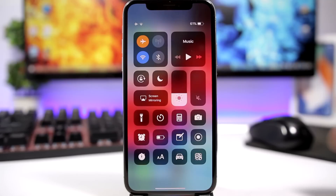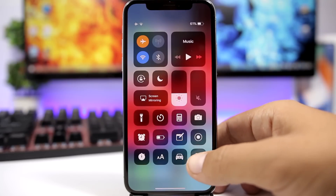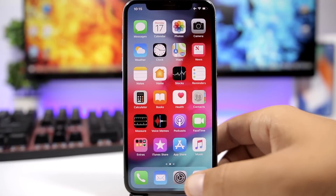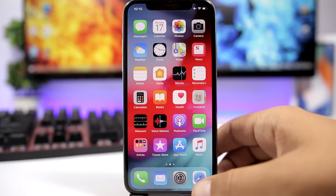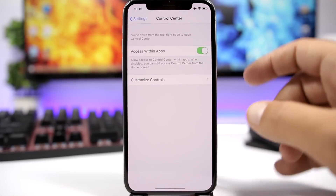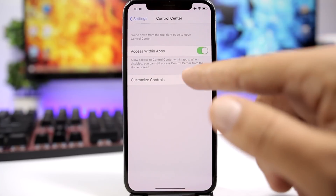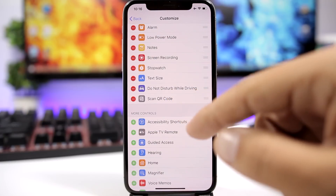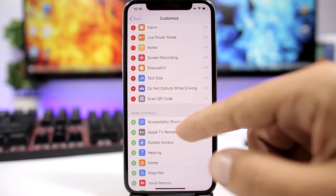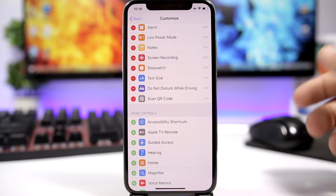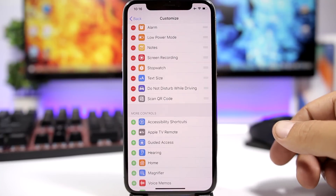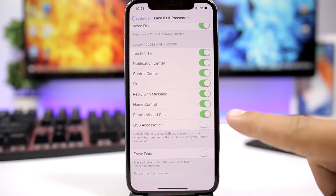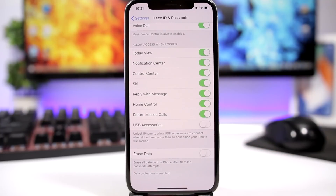In the Control Center of iOS 12, you can now find a new toggle that allows you to quickly scan QR codes. Just tap on it and it will take you directly to the camera to scan the code. You can enable it by going to Settings, then Control Center, then Customize Control Center, and you will find this toggle right there.